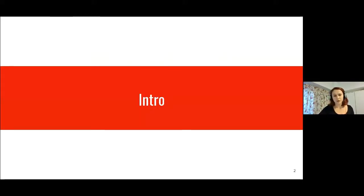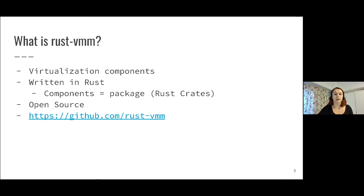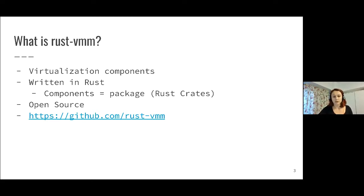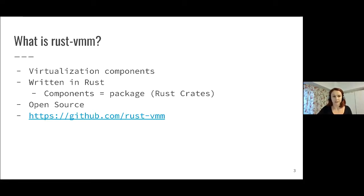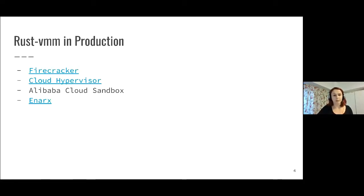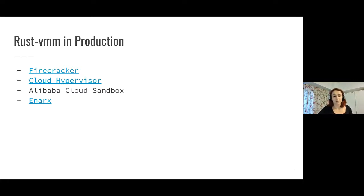For those of you who don't know Rust-VMM, I'll quickly go through what it is. Rust-VMM is an open source project that provides virtualization components written in Rust. These components correspond to Rust packages which are also called crates. Rust-VMM has been used in production since 2019 and was mostly used by VMMs, virtual machine monitors. Examples include Firecracker, Cloud Hypervisor, Alibaba Cloud Sandbox, and Enix.